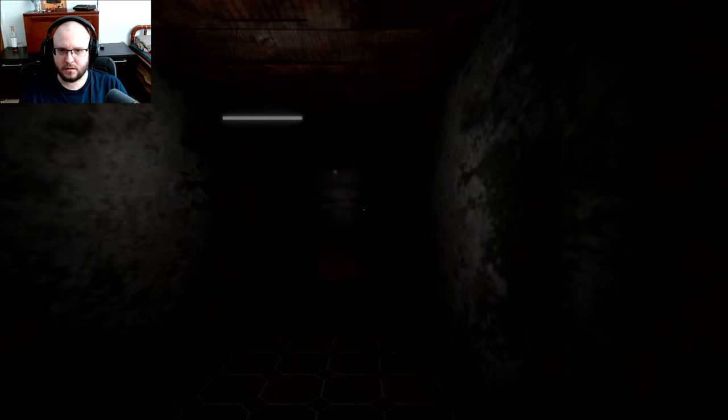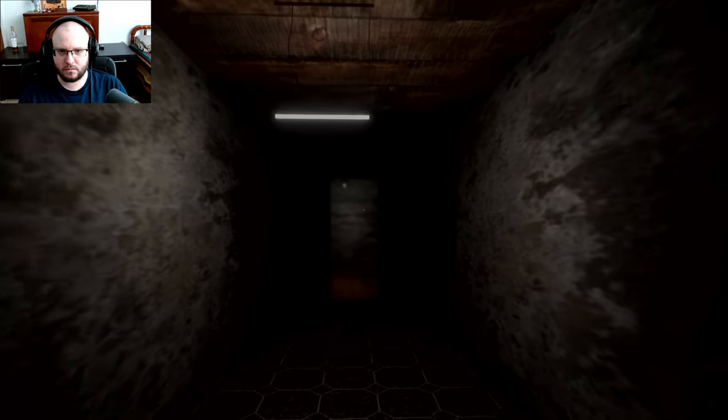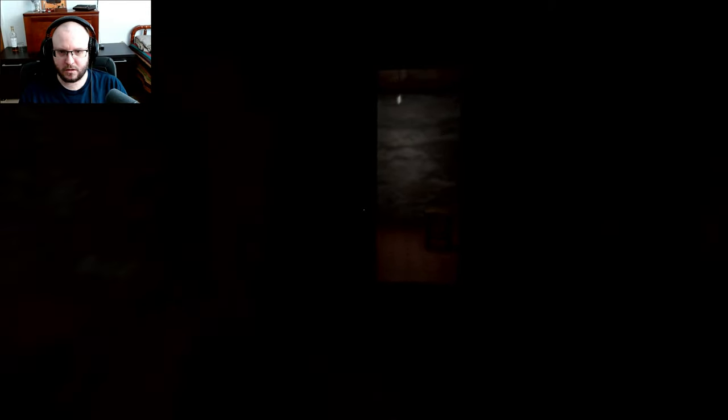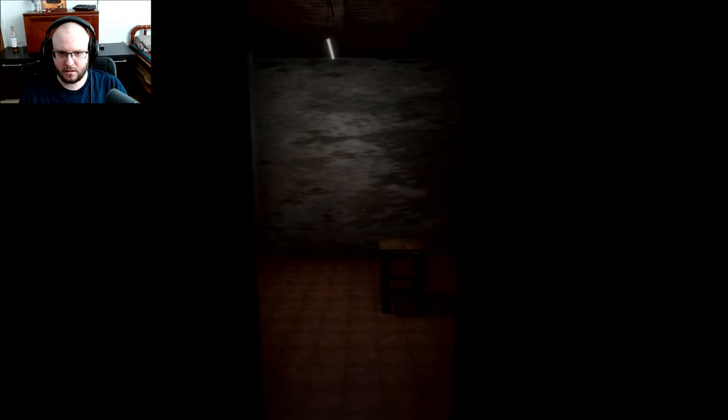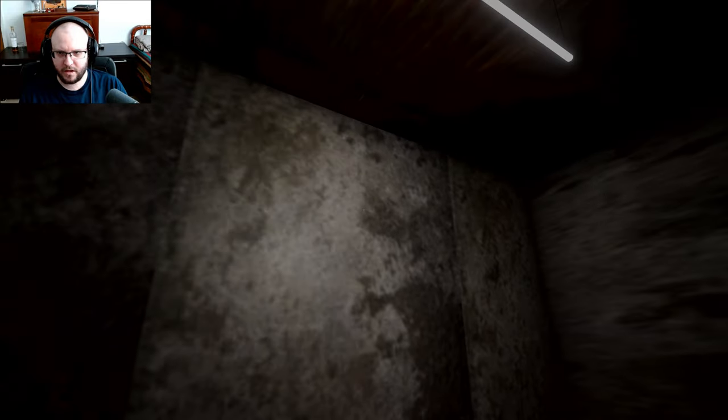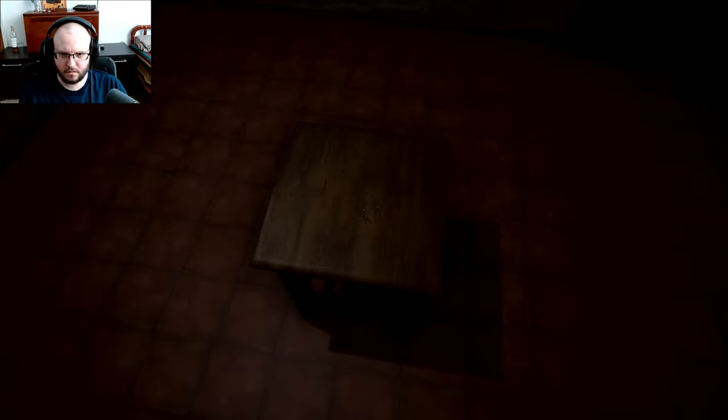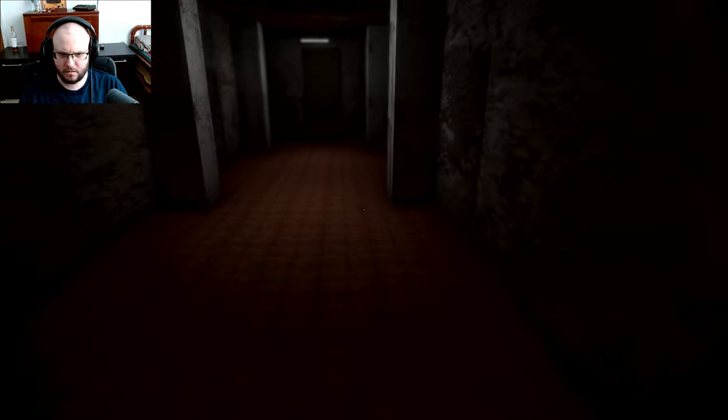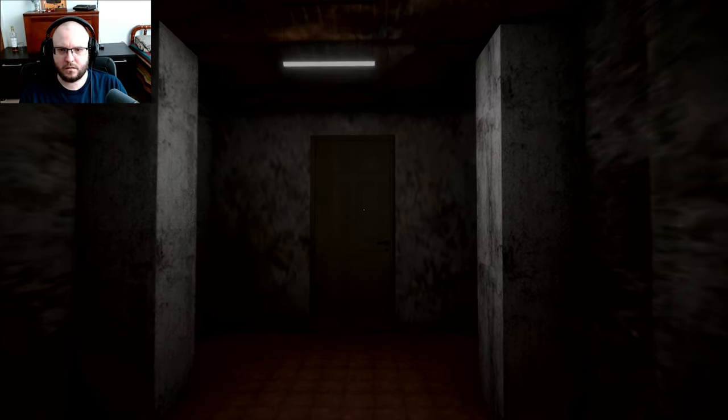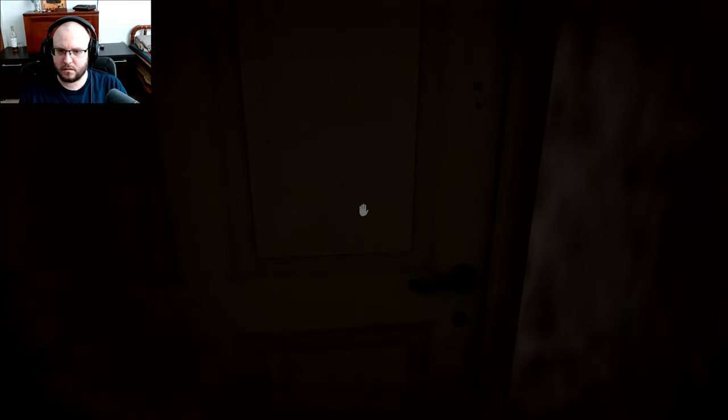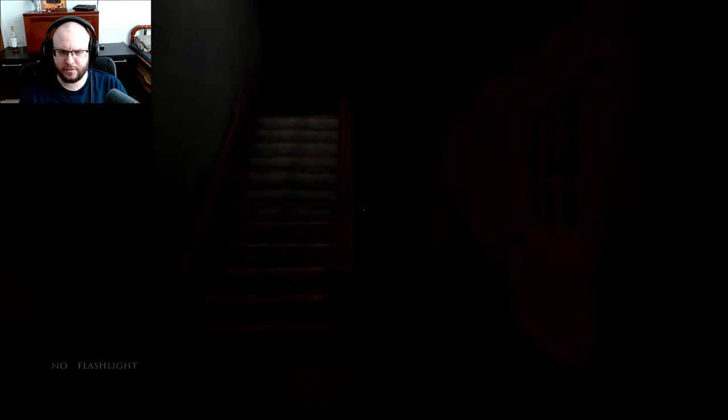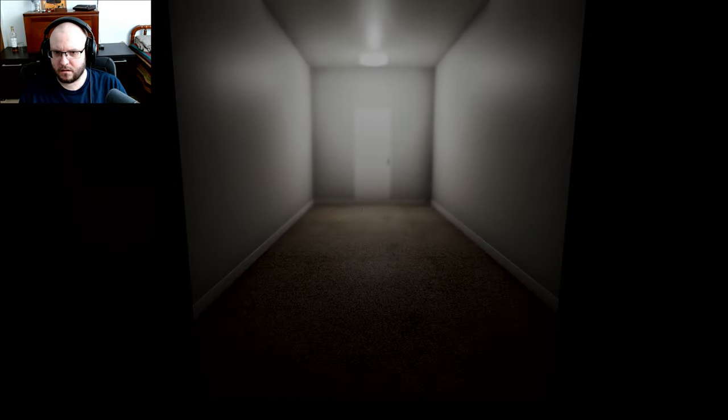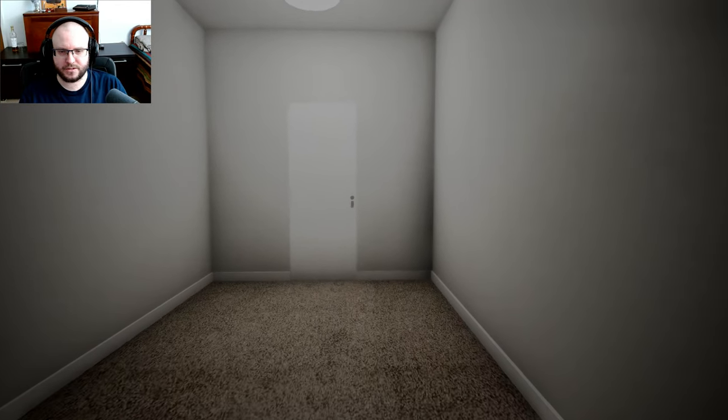All right, maybe we should get a flashlight. Door won't open. Turn down my mouse sensitivity a little bit. Is this for me? Do I sit here? I shall not wait.